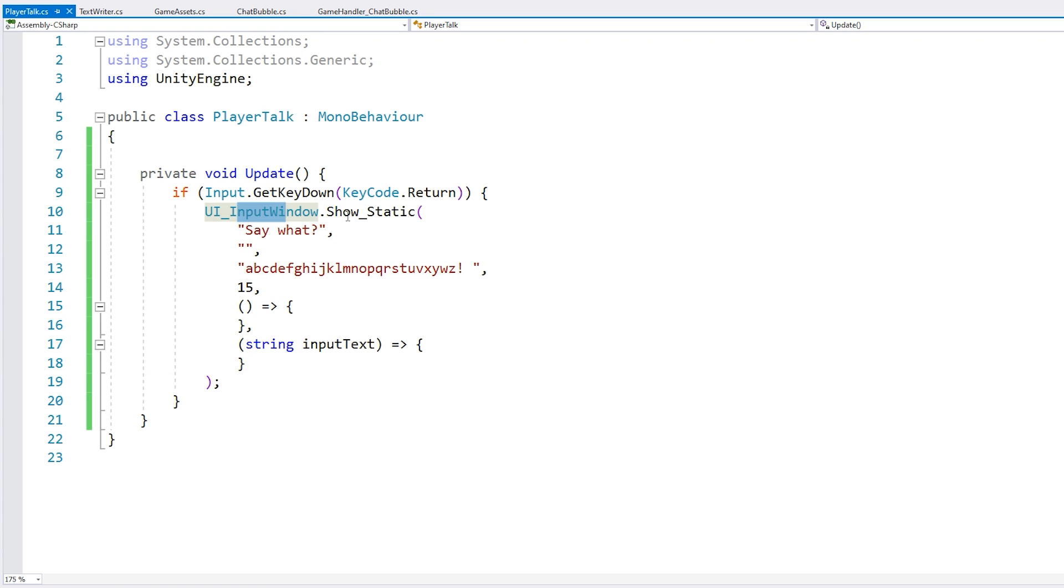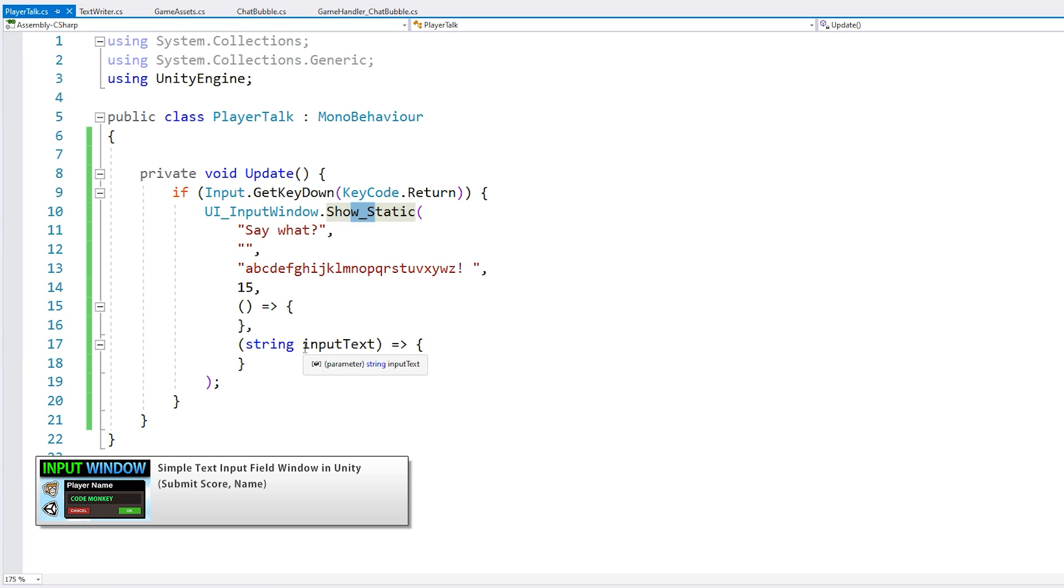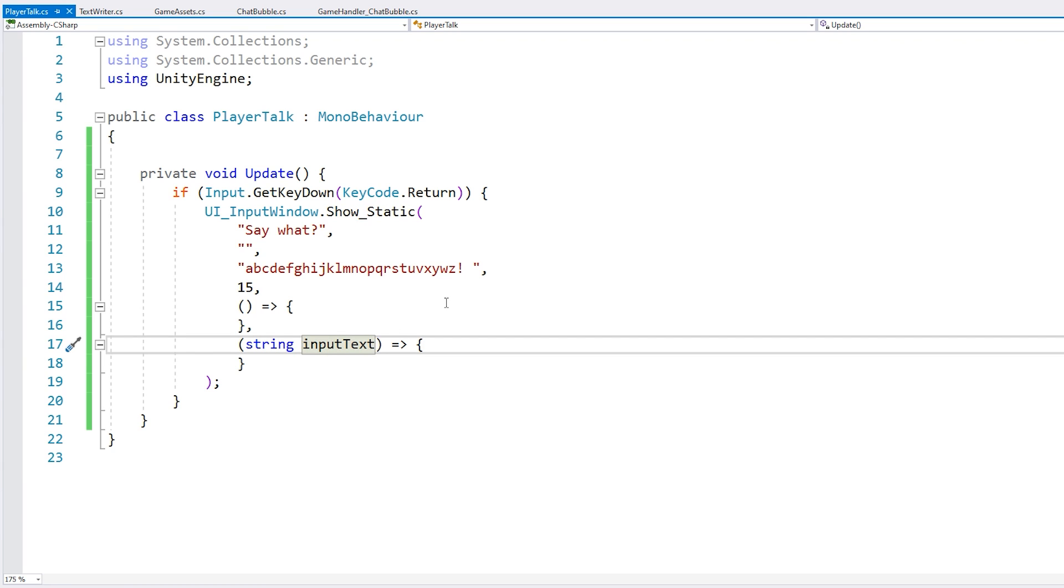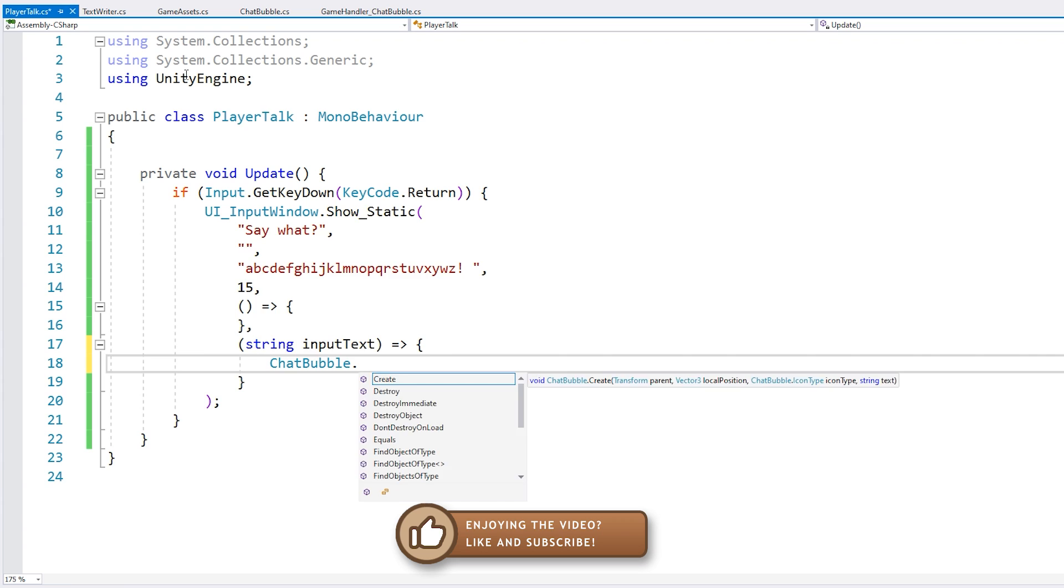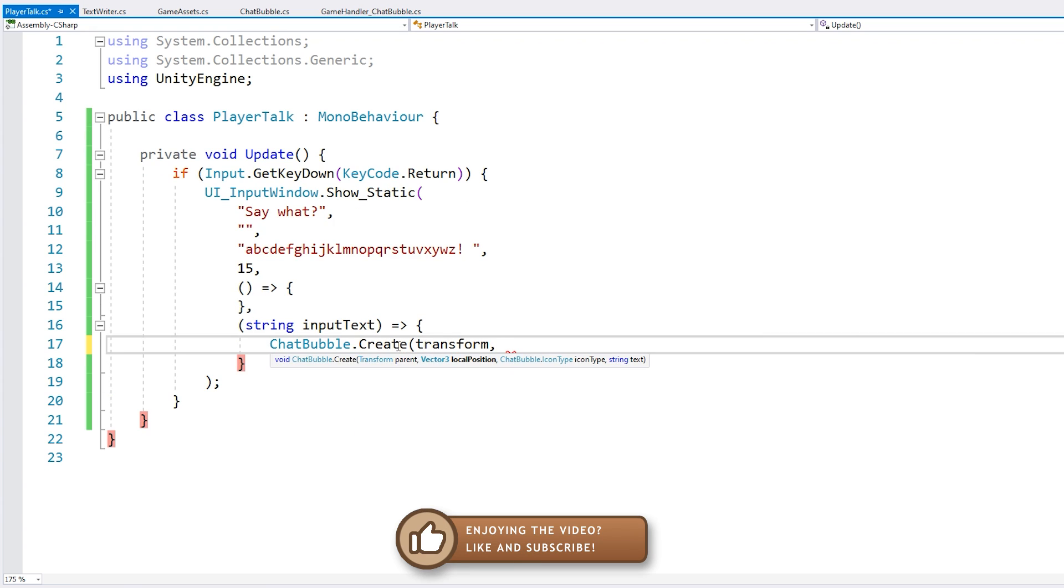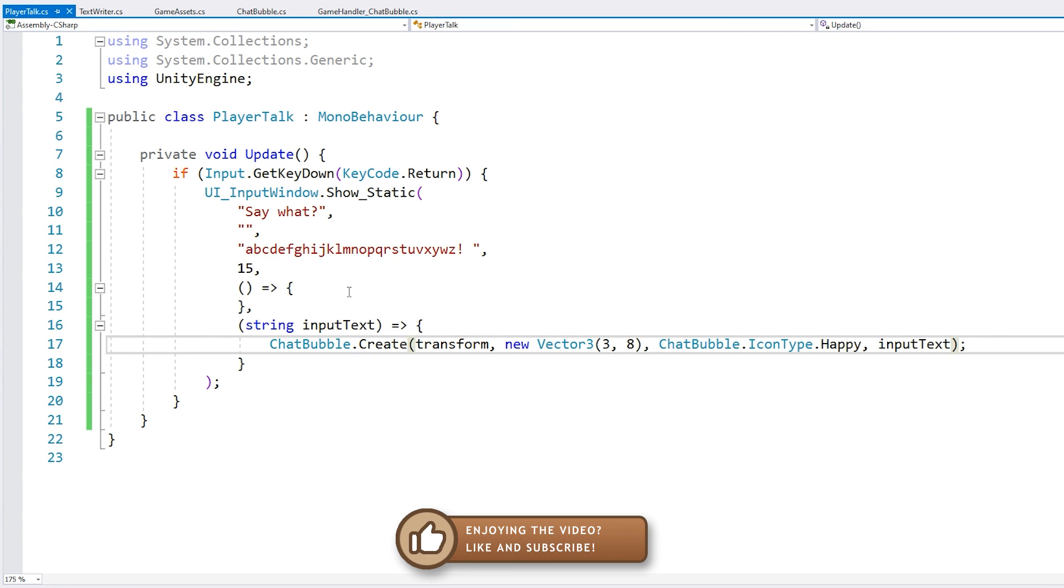Okay, so we have our input window with our nice static function. Again, go watch the other video to see how all of this was created from scratch. But essentially we have an action which returns our input text. So it's in here that we can spawn our chat bubble. Alright, that's it. Let's test.